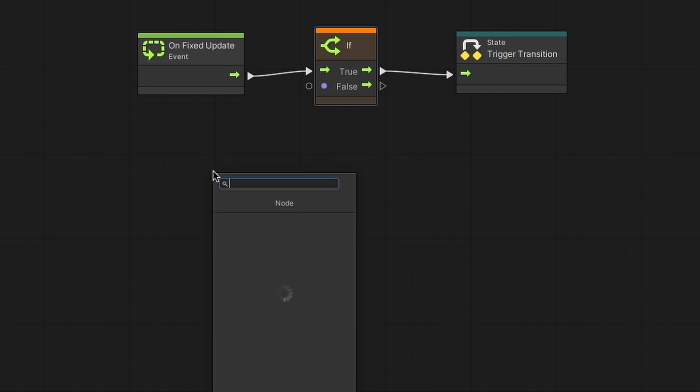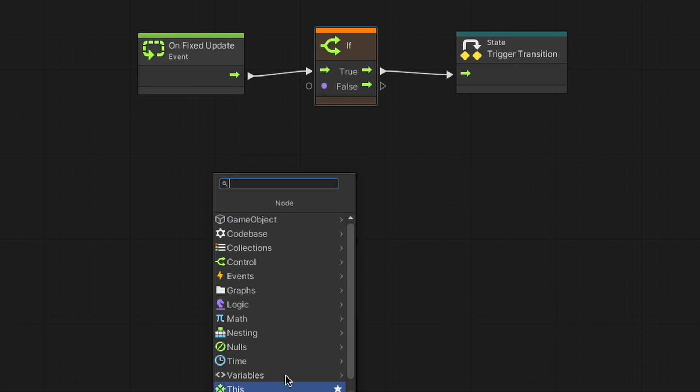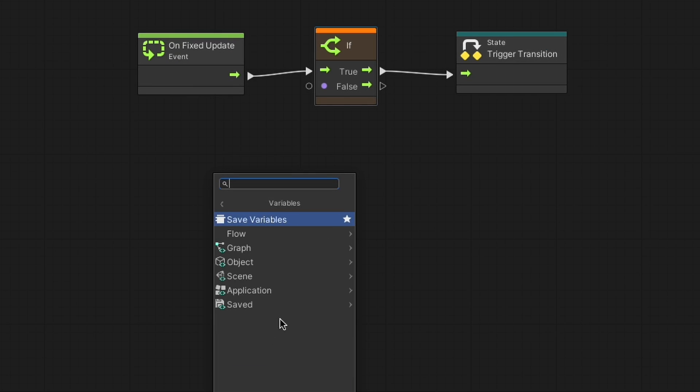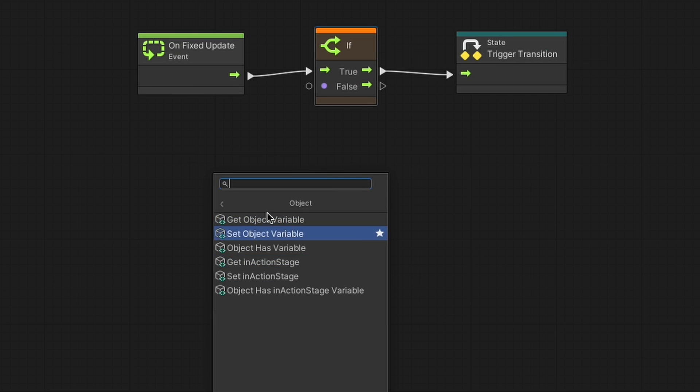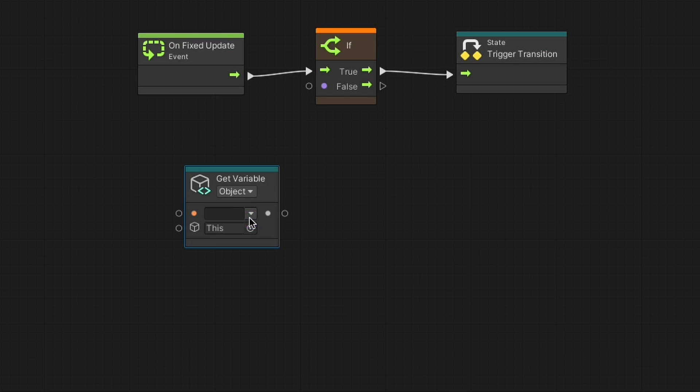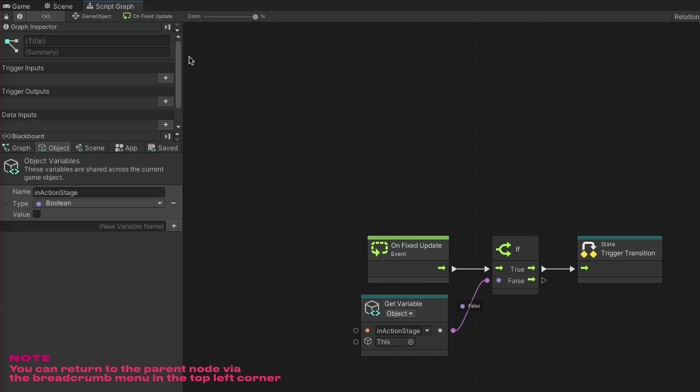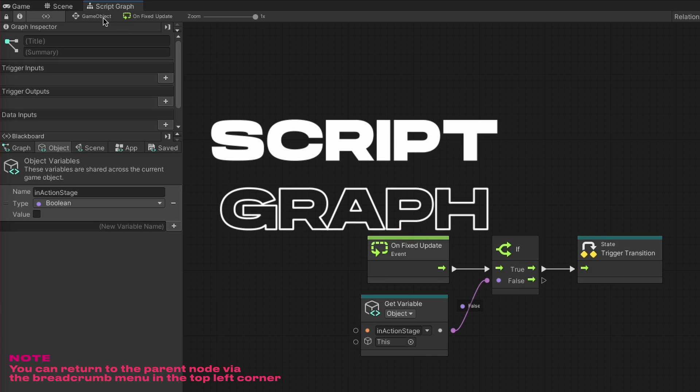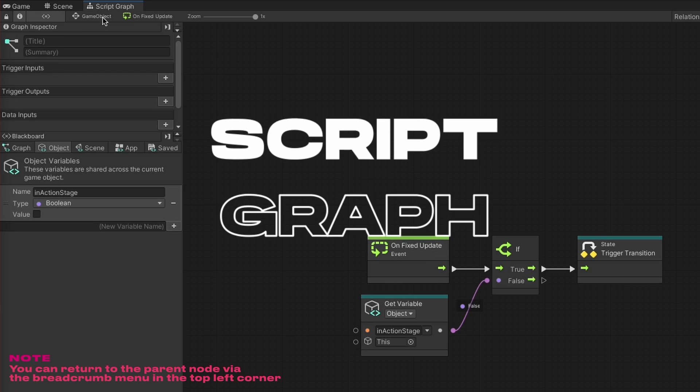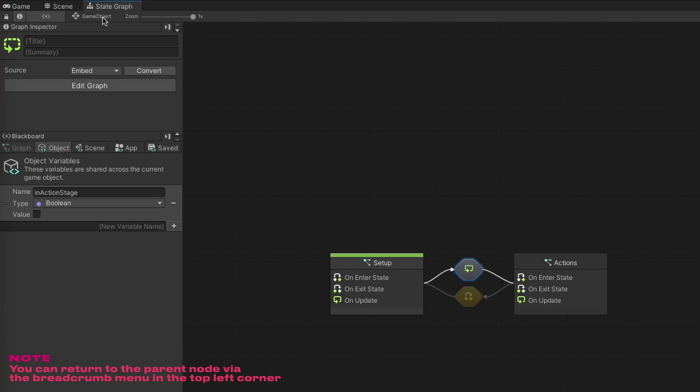With this, whenever the inActionStage variable's value changes to true, the state graph will switch the active script graph from the setup one to the action one. Now, let's jump into the first script graph to set up what sets the action stage variable to true.